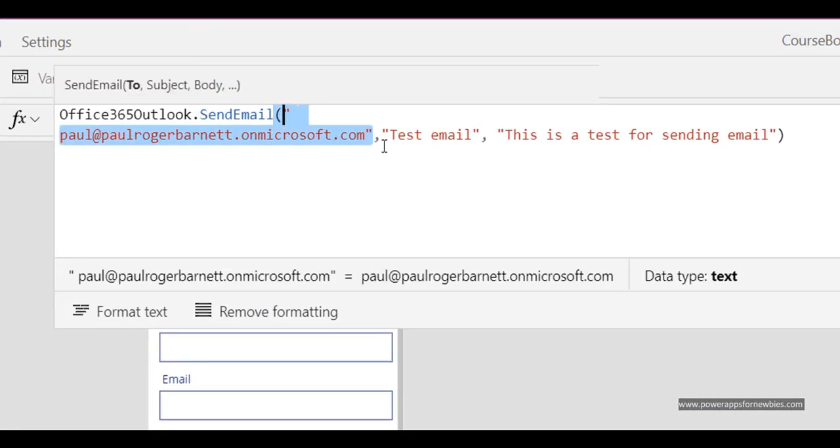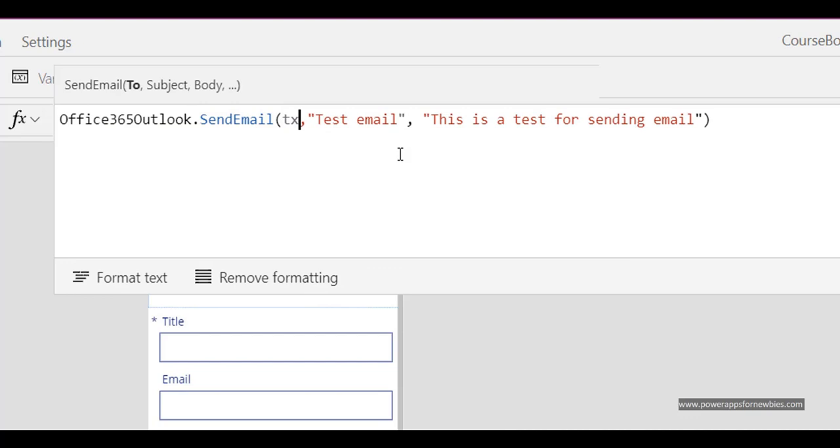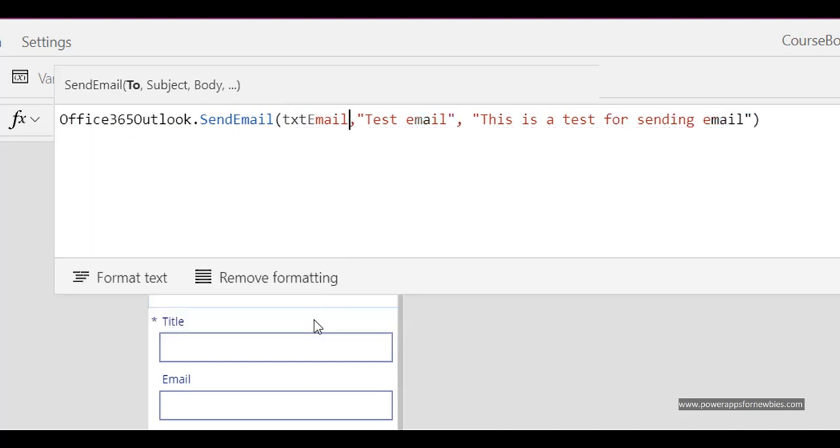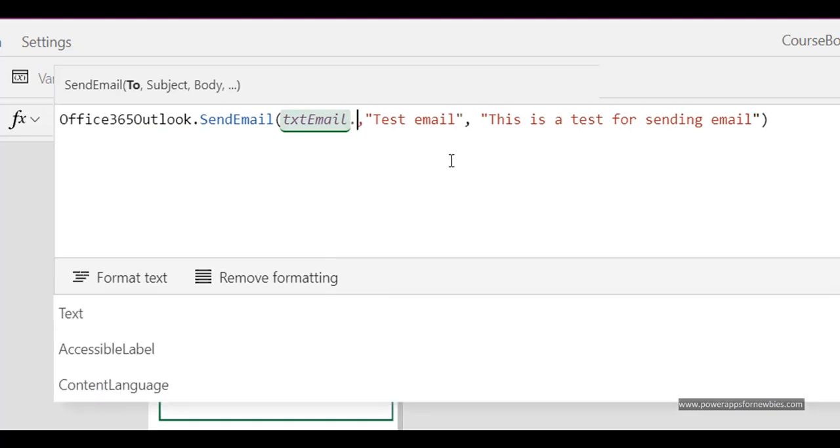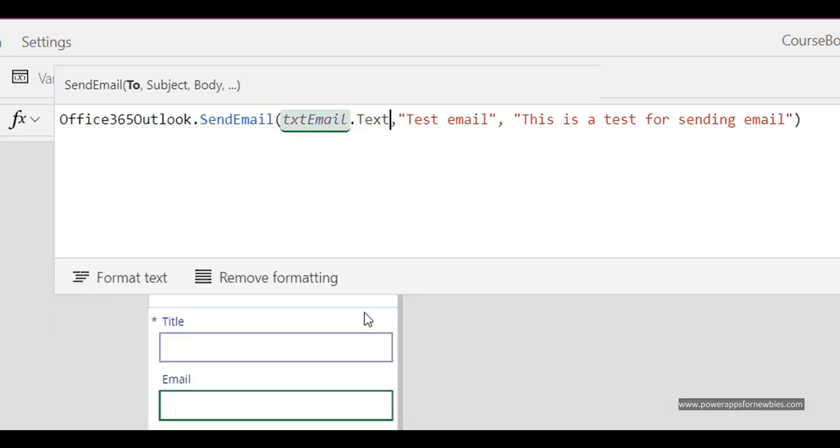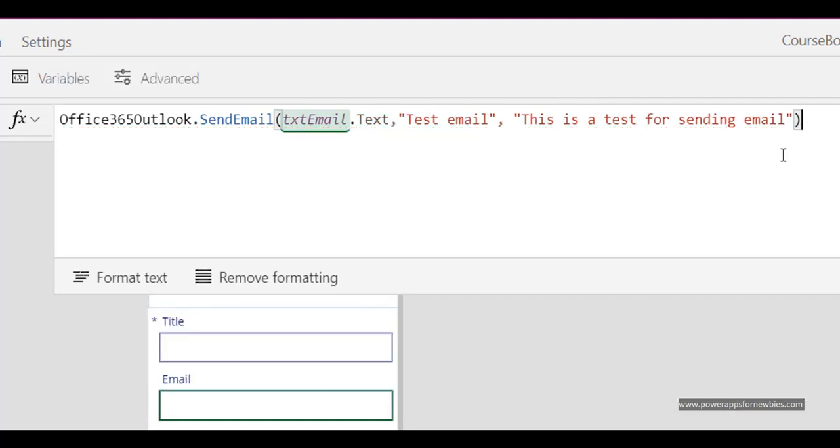I could actually take the email address from that box. So I could put in TextEmail.Text. And that's it. That's all you need.